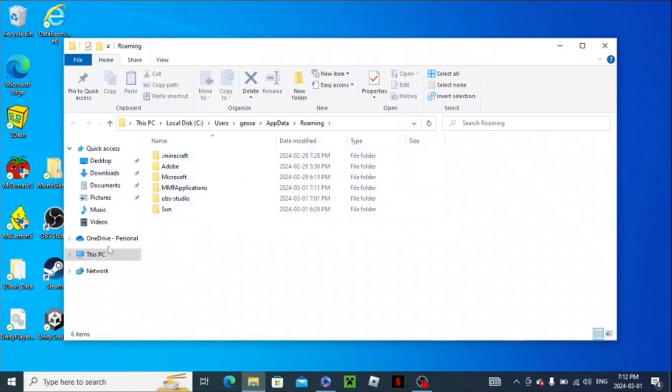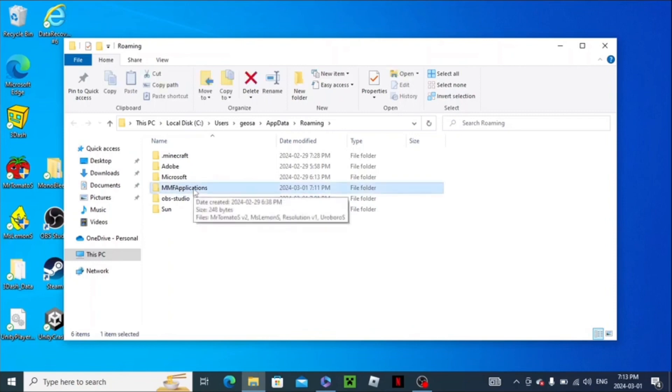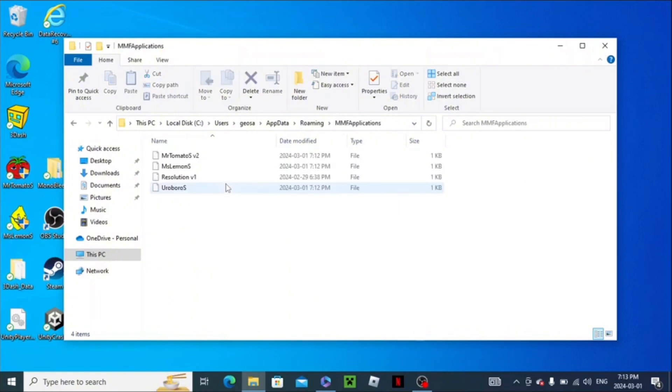Then you'll see this. All you gotta do is now you have to go into MMF Applications. Just go click that. Wait, first I need to open this. There we go.